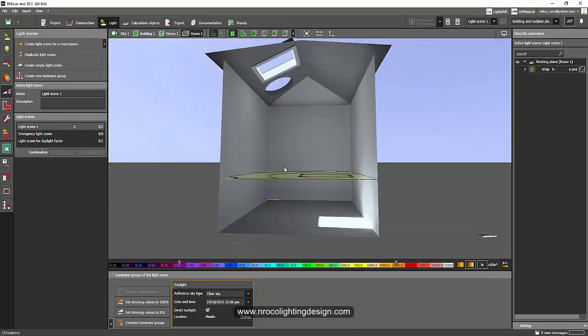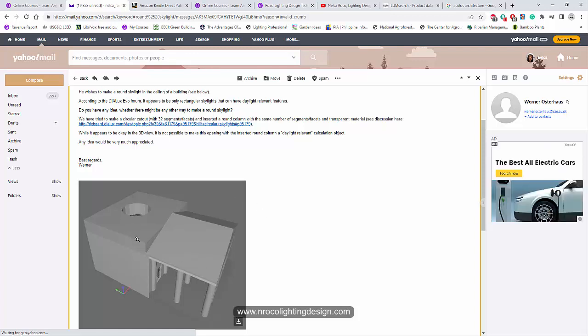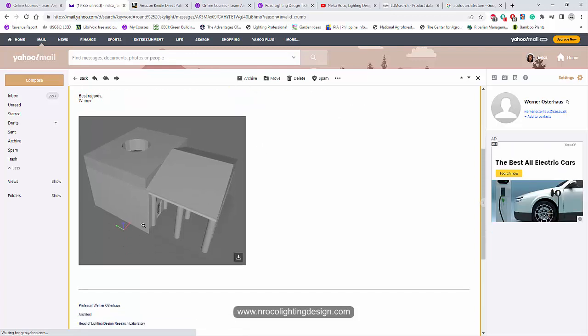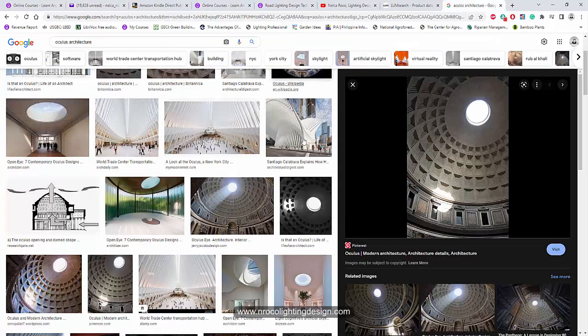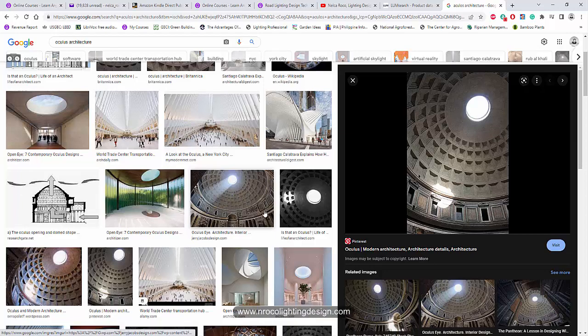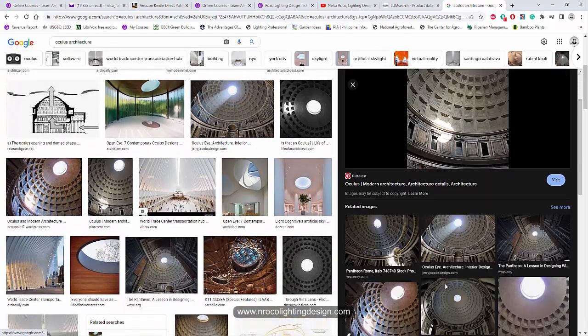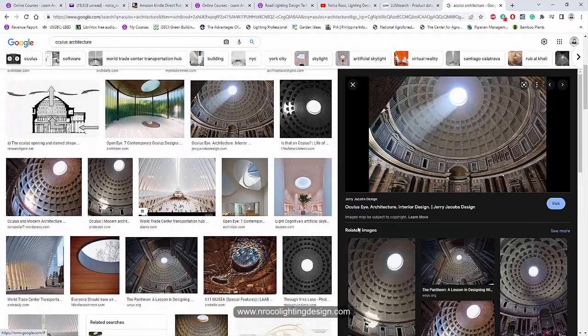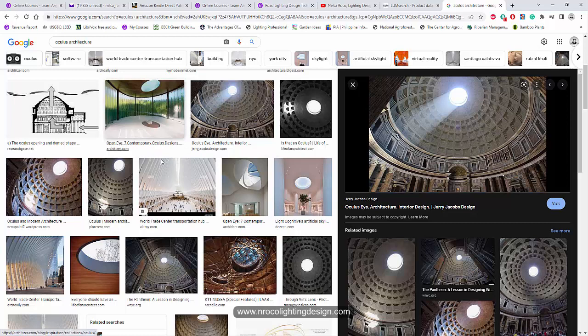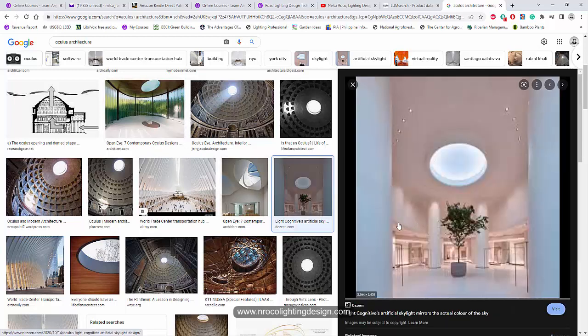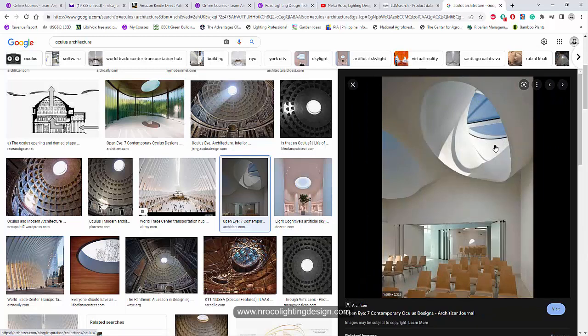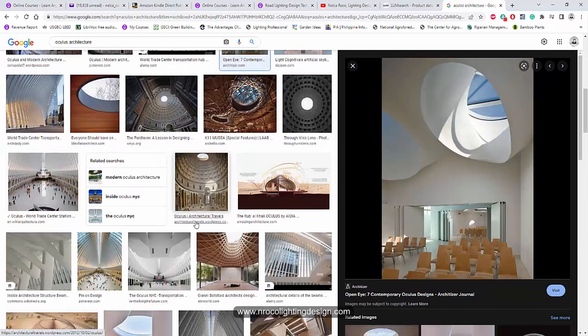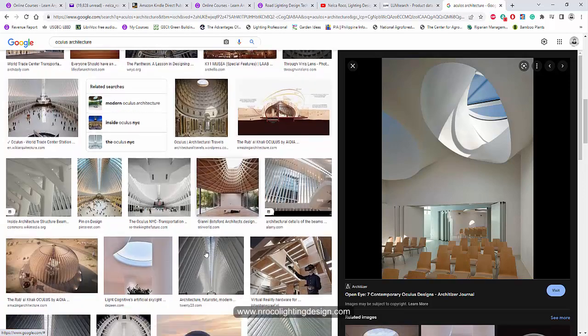So how to solve this one? How to create a round skylight in Dialux Evo? Like for example, this effect. If you want to create an oculus or maybe if you want to have a round skylight in your hallway or in your atrium, like for example like this one.